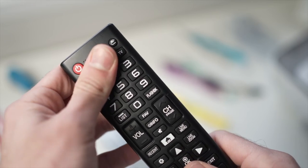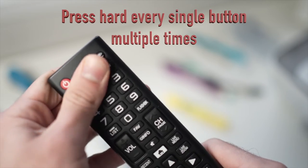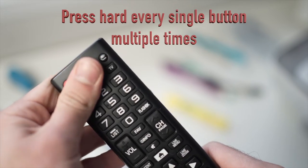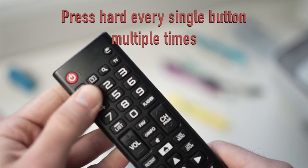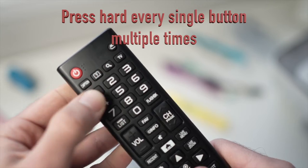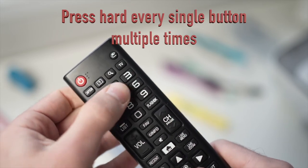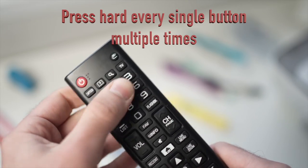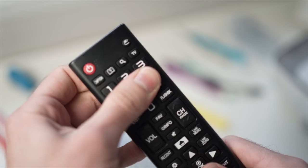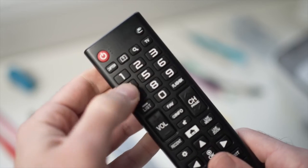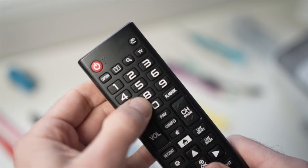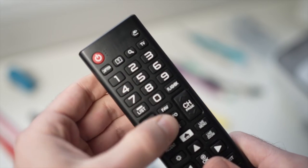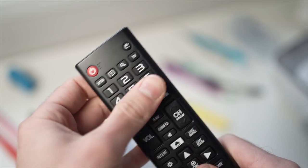Next step is to press every single button of the remote control very hard. This will help if a button is stuck or if there are debris under it, since if a single button doesn't make contact it can affect the whole remote control.